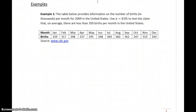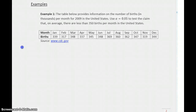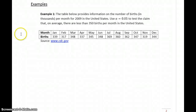In example 1, we have a table providing information on the number of births in thousands per month for 2009 in the United States. We want to use a significance level of 0.05 to test the claim that, on average, there are less than 350 births per month in the United States.